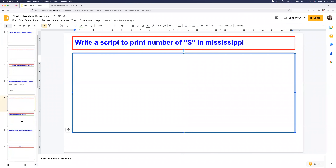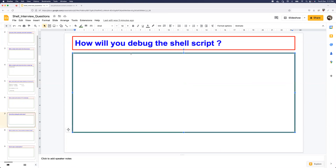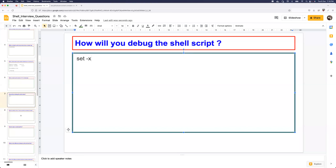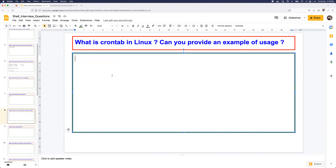How do you debug a shell script? The command is very simple. Whenever you start writing your shell script, add set -x as the first line after the shebang. This runs the shell script in debug mode so you can troubleshoot it. We already covered this in previous videos.